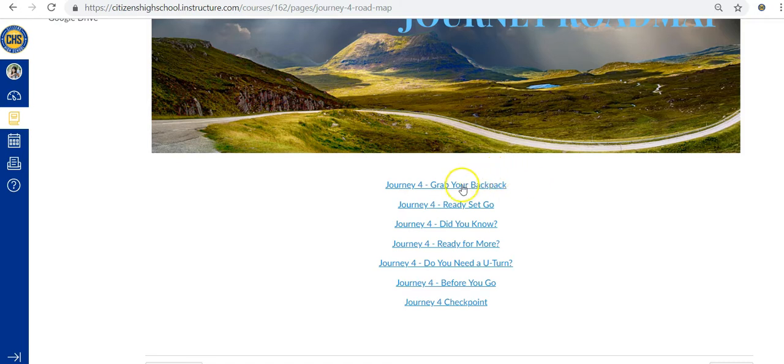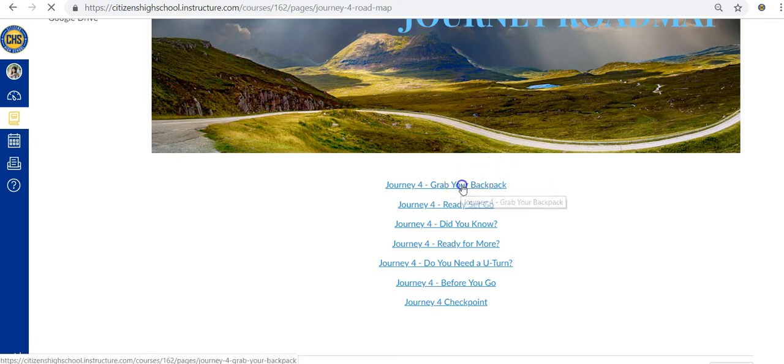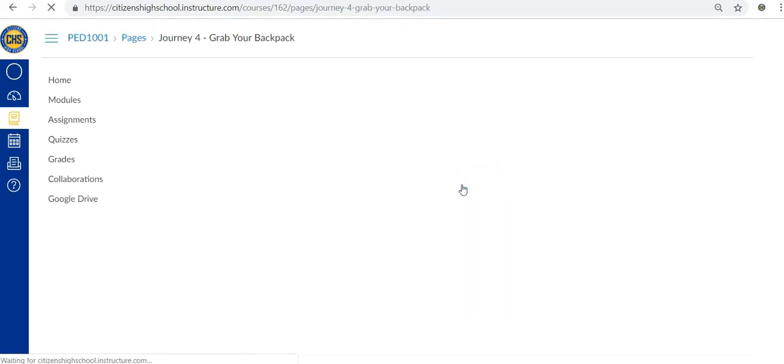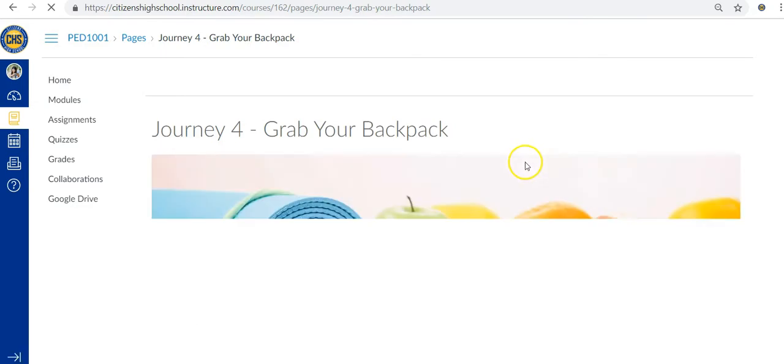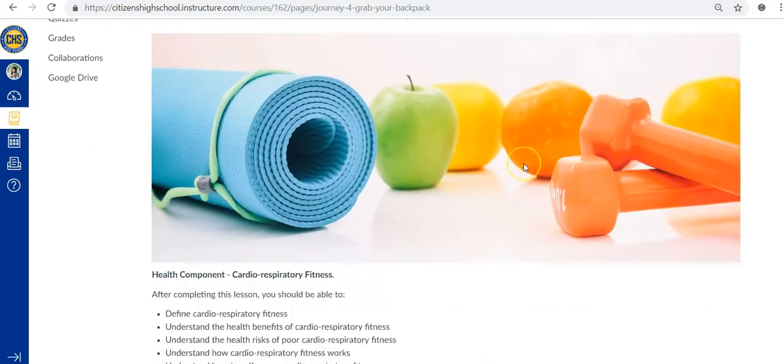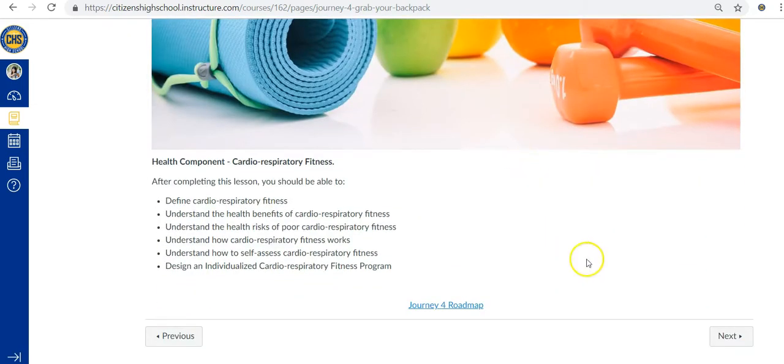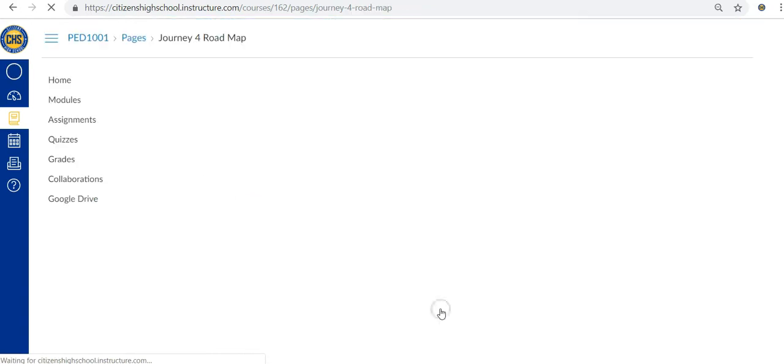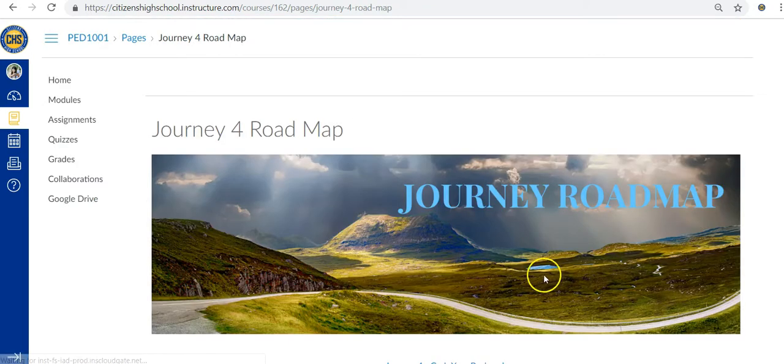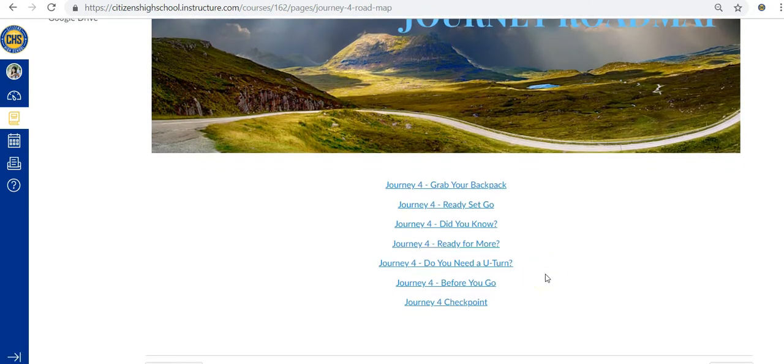There are two ways to navigate through your journeys. First, you can click on the page directly from the journey roadmap. Once inside, you'll notice a next button at the bottom of the screen that will take you directly to the next page. You'll also see a journey roadmap link at the bottom of each page that takes you right back to where you started, so you can easily return to where you left off.